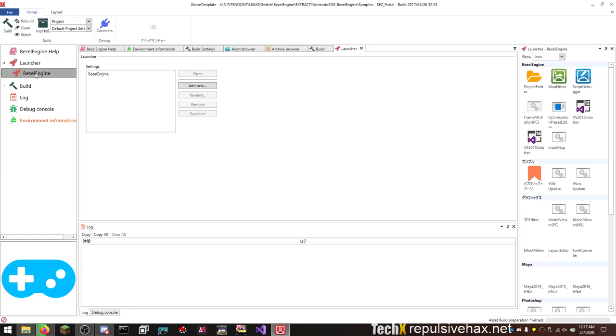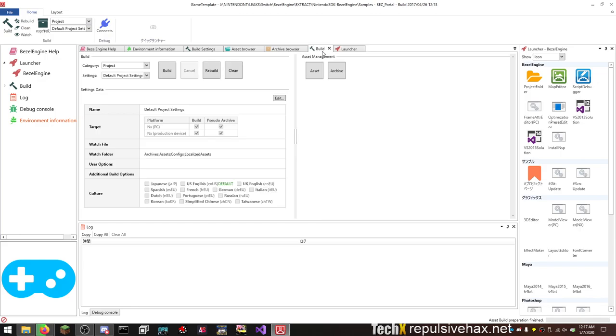Bezel engine. Open. Open. Build. Huh, really need to learn how to use this.